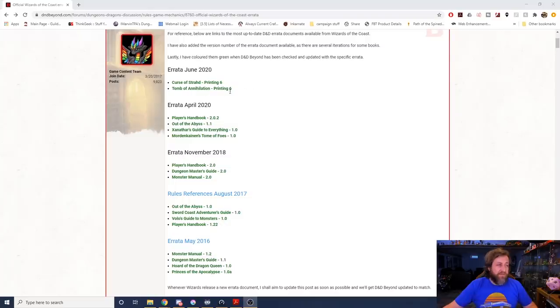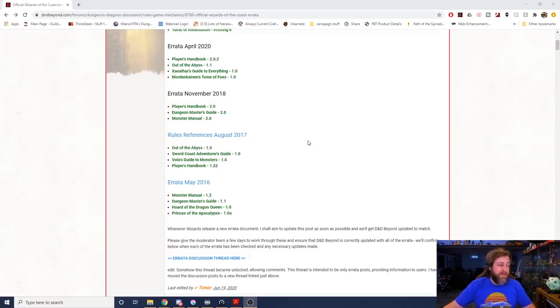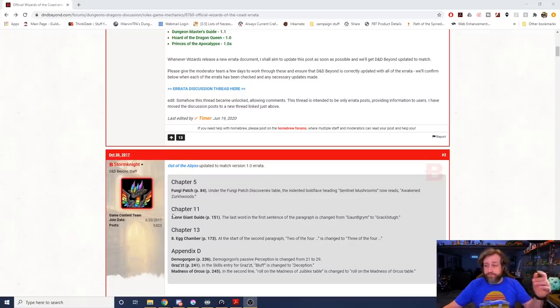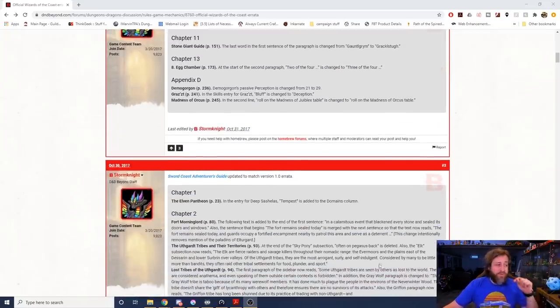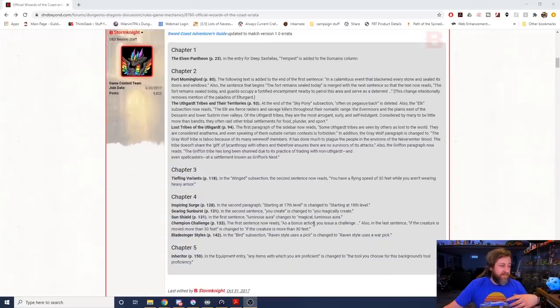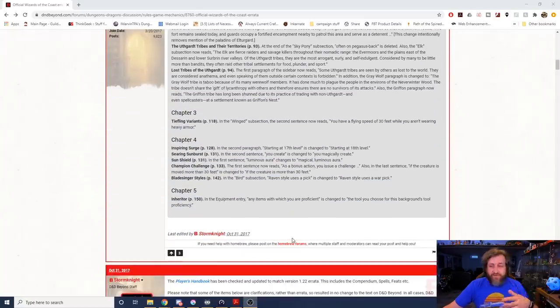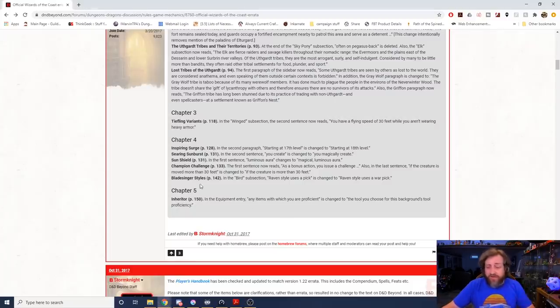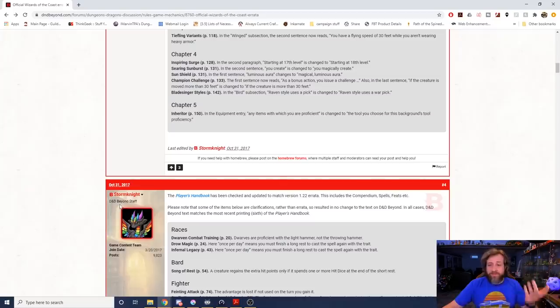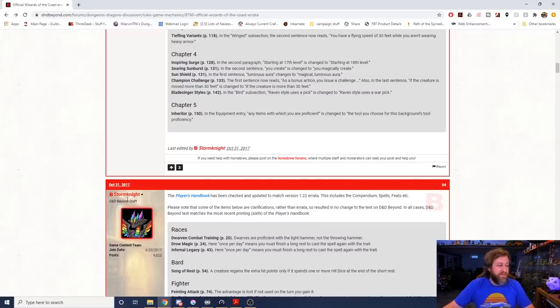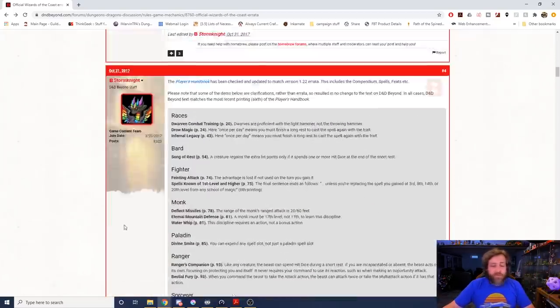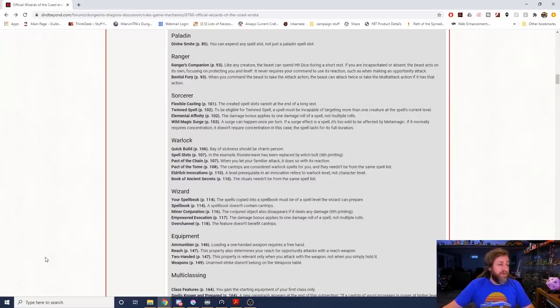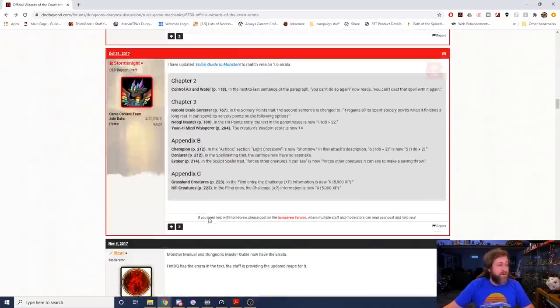So here we are on, I'll put a link to this article, this D&D Beyond forum post. You can see right here if it's highlighted in green that means it's already been updated. So you can see here they've got the Curse of Strahd, Tomb of Annihilation, Errata from June, all these various ones from April of 2020 and the various versions since D&D Beyond came into existence.